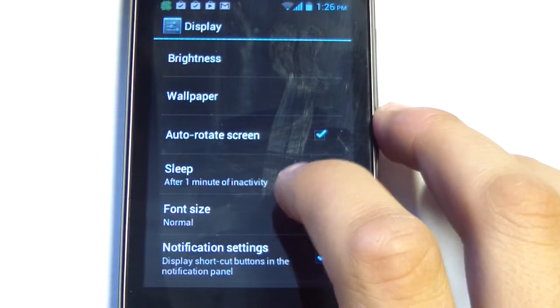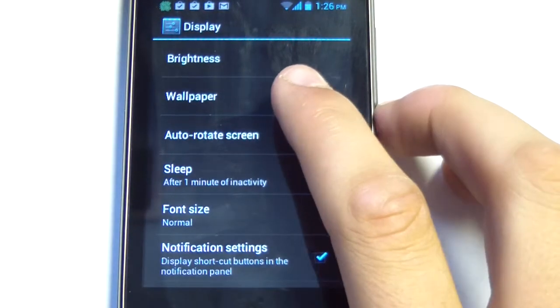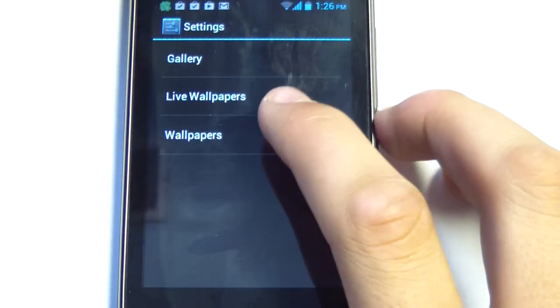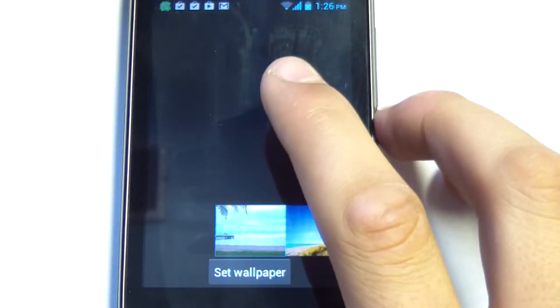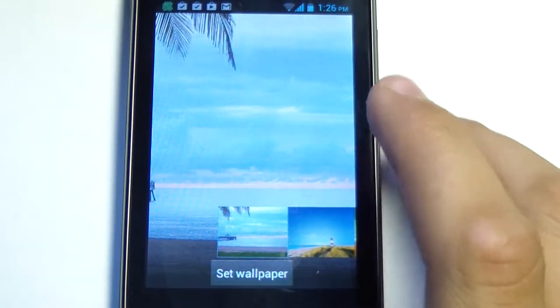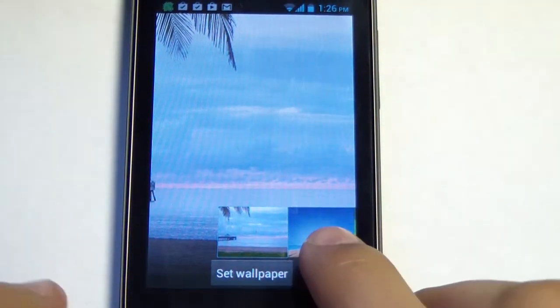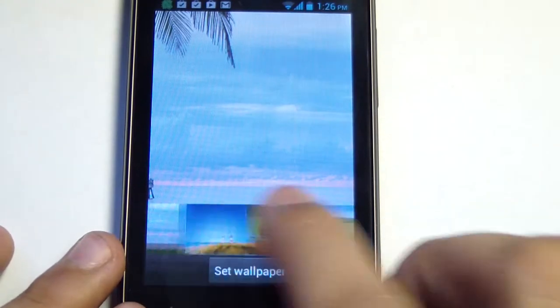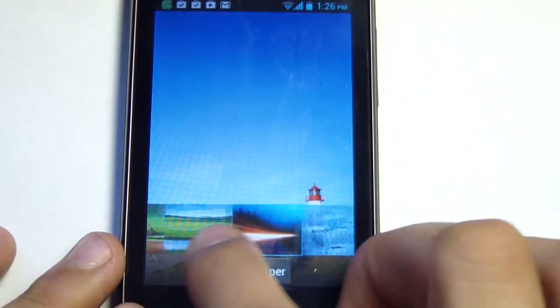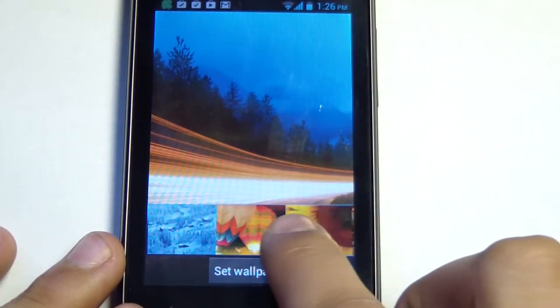You can choose from a few different wallpapers within the settings application by going into settings, display, and then selecting wallpaper, and then wallpapers down here. You have a few to choose from.